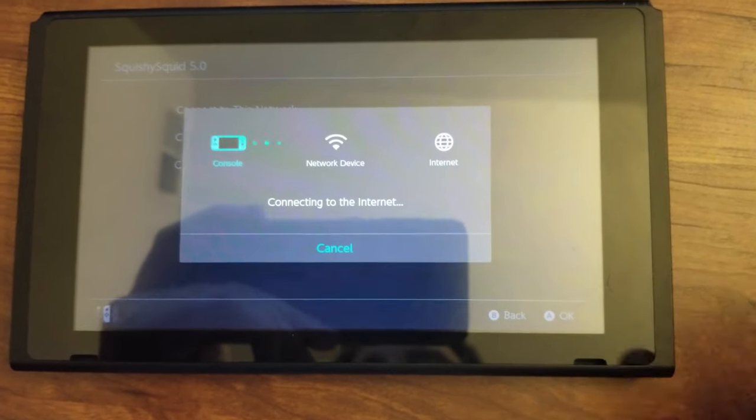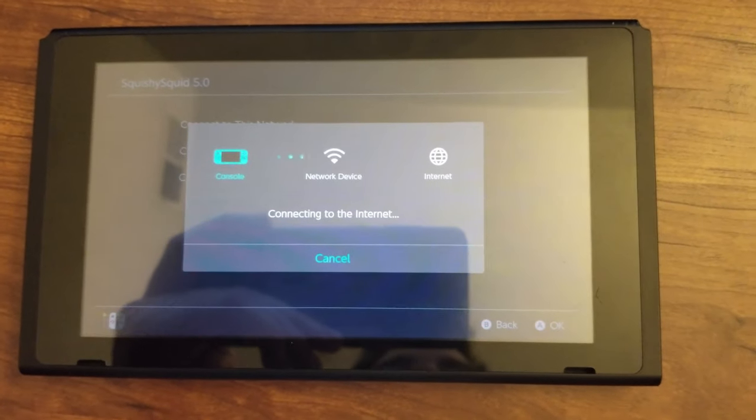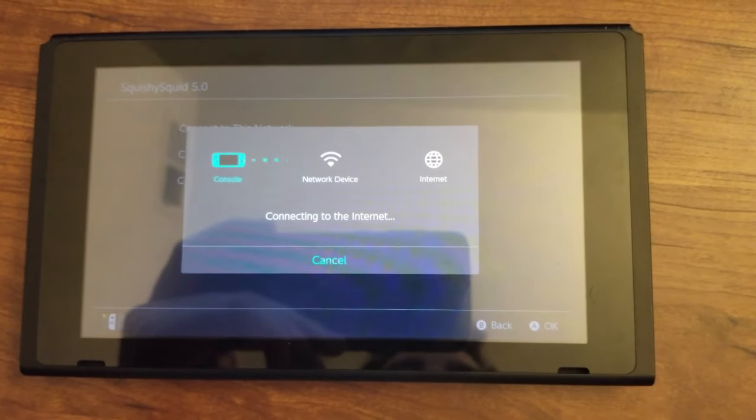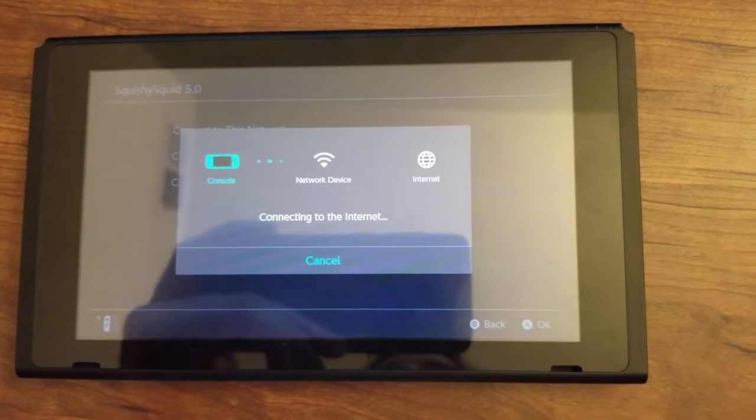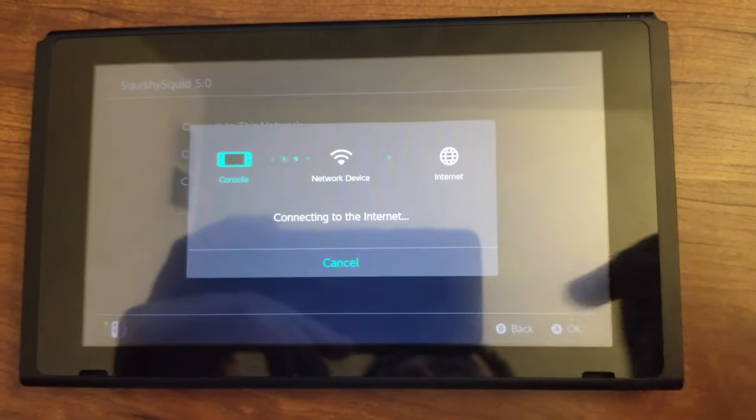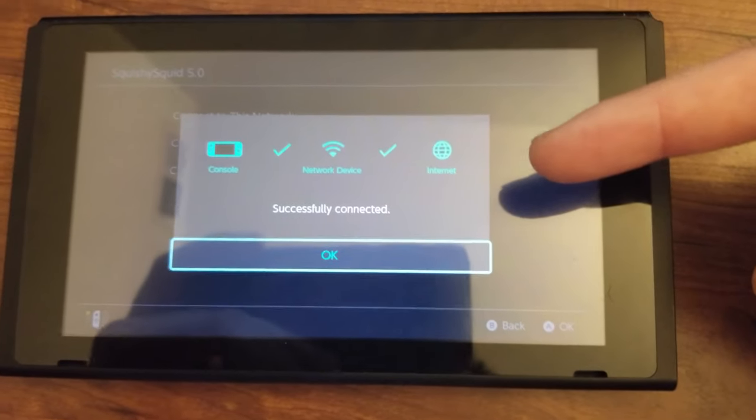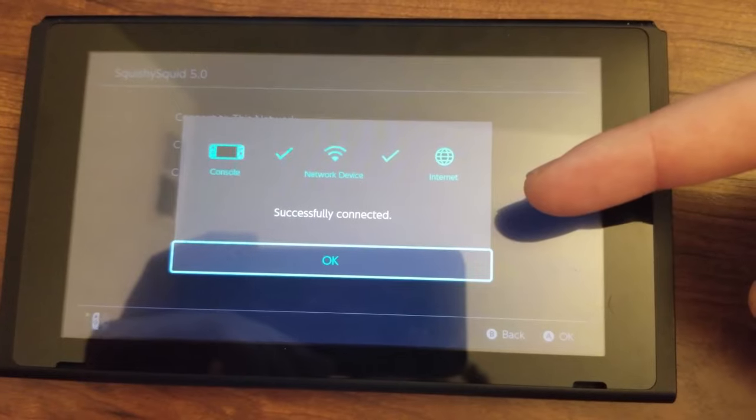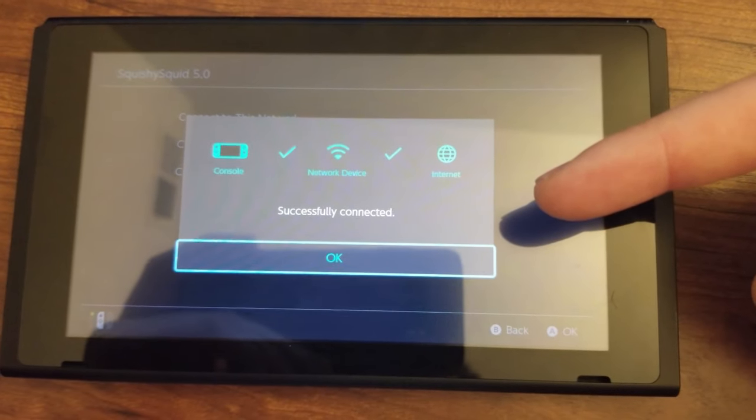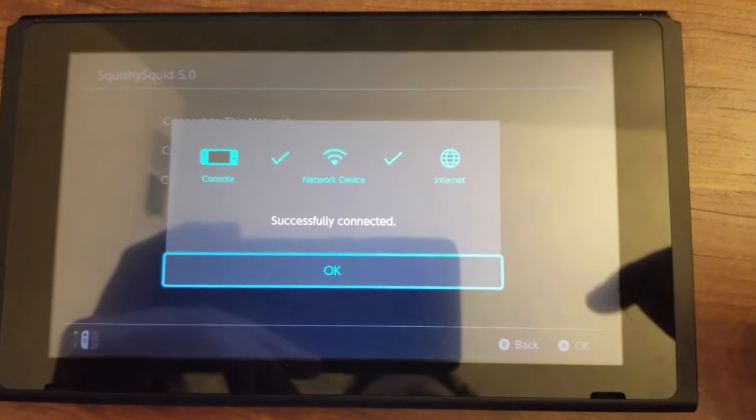And then we'll connect to this network. Now, this right here will let you know if you've done it correctly. Kind of two different ways. The first way we'll know is if we get this message here, successfully connected.